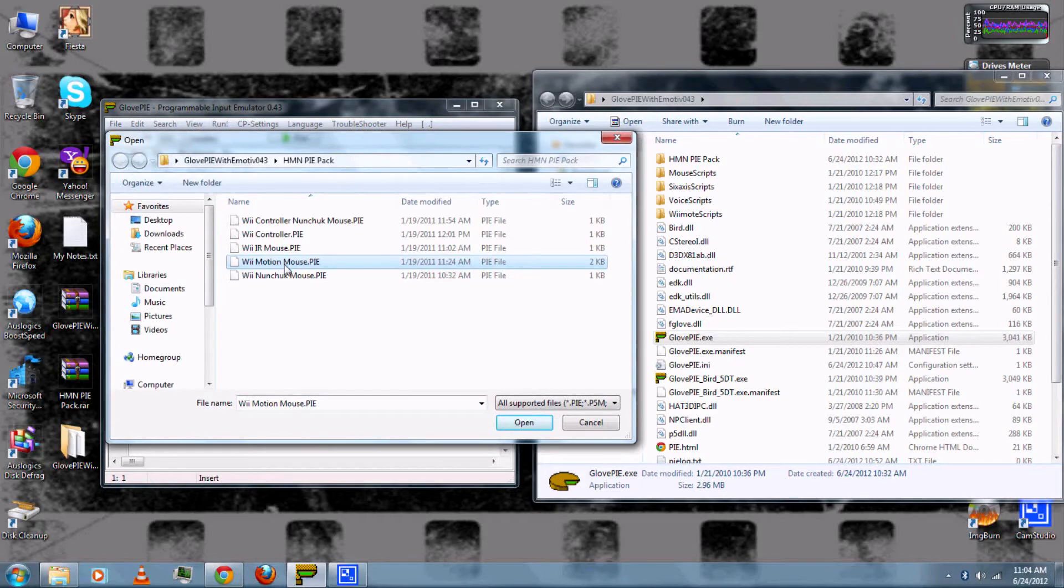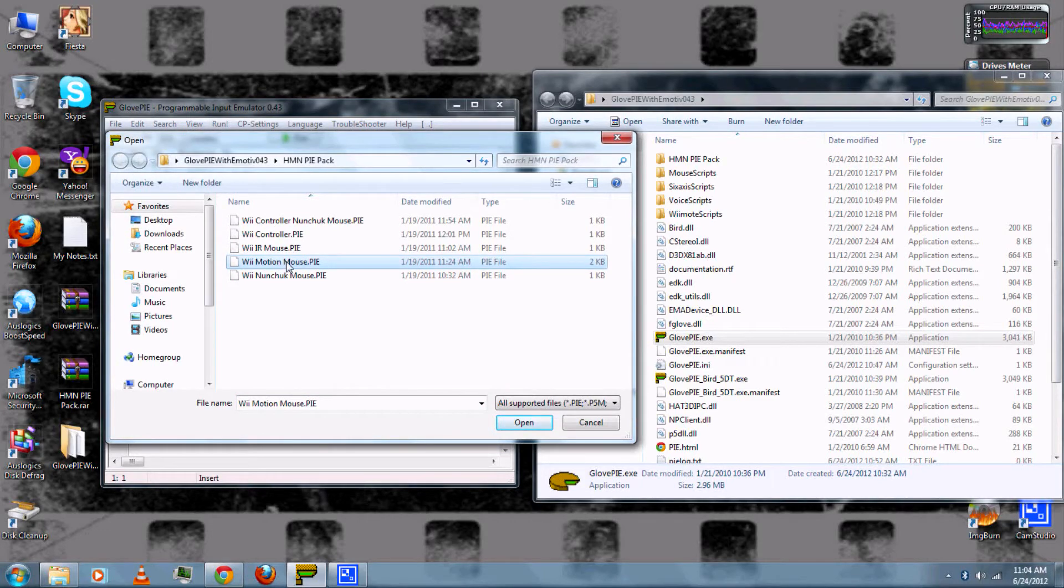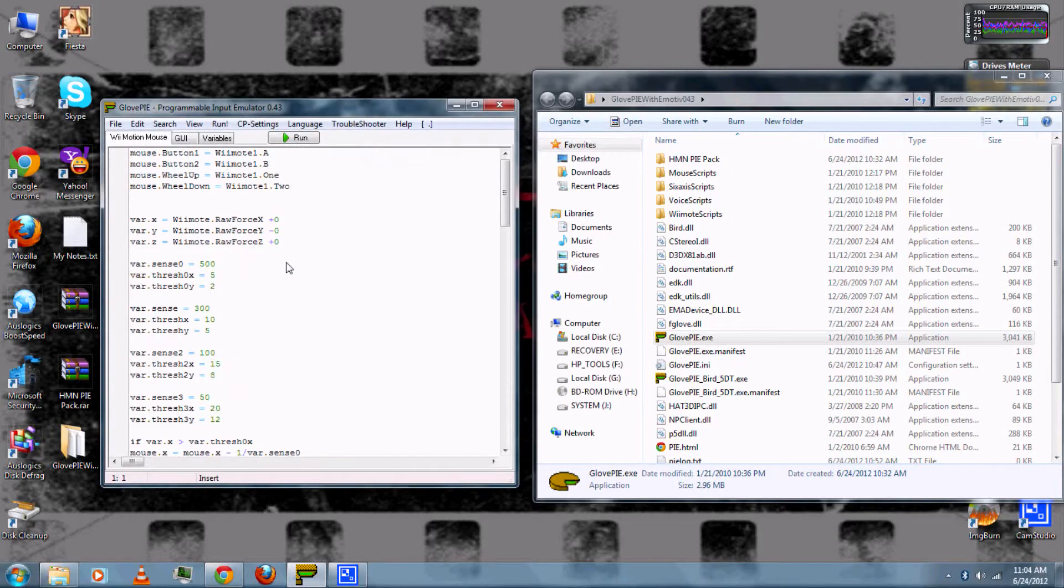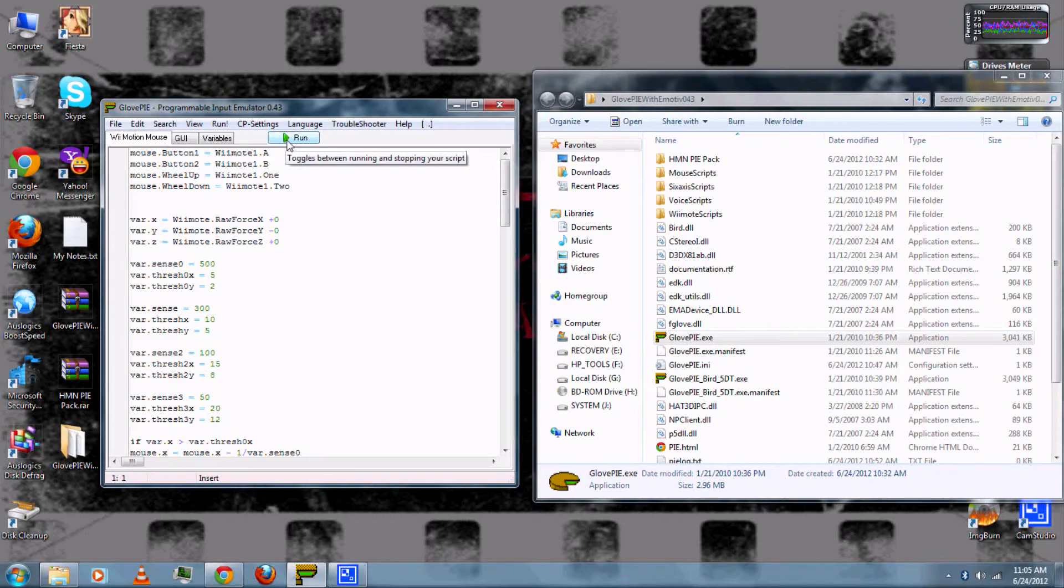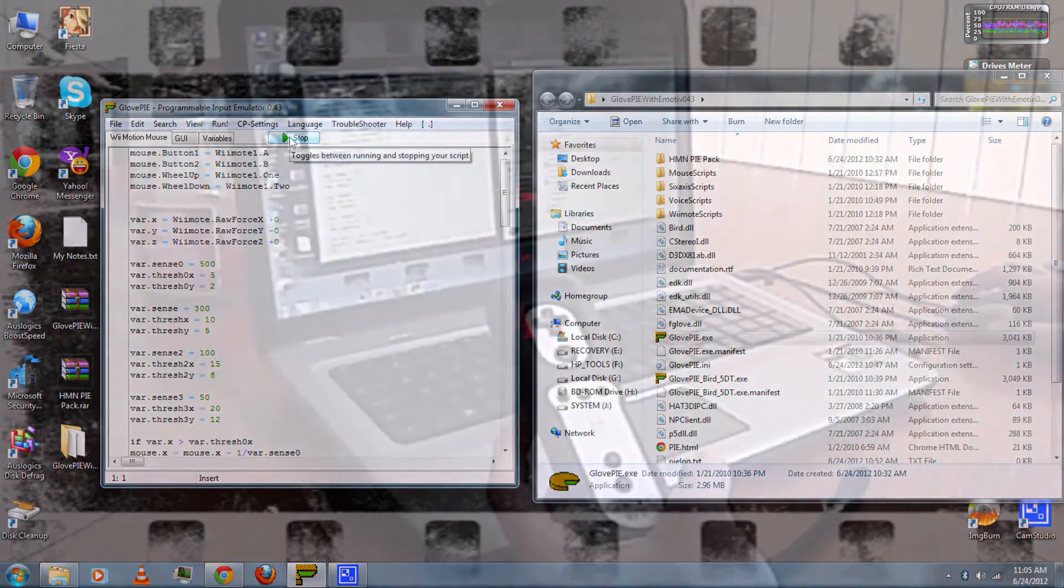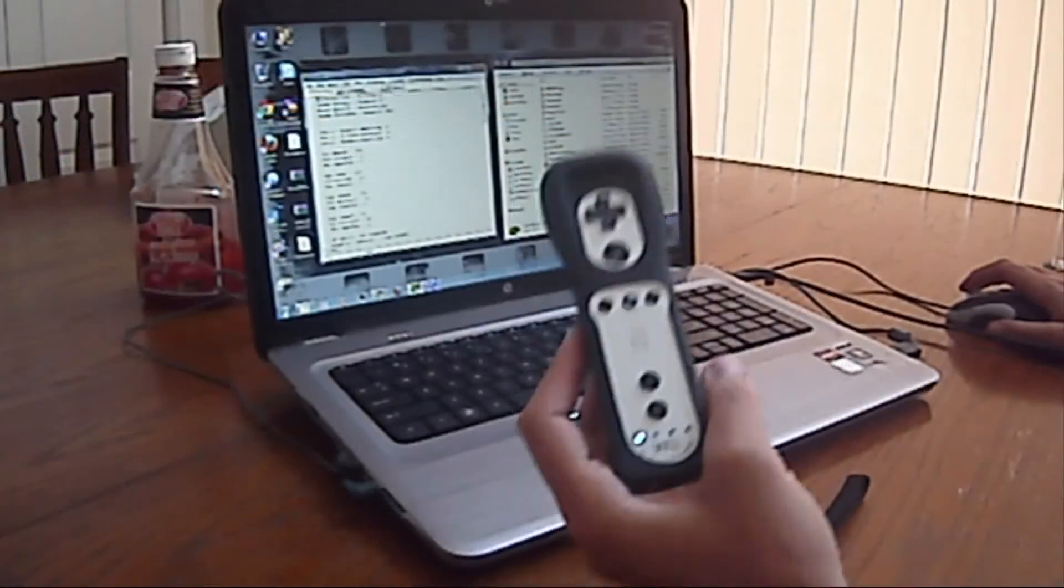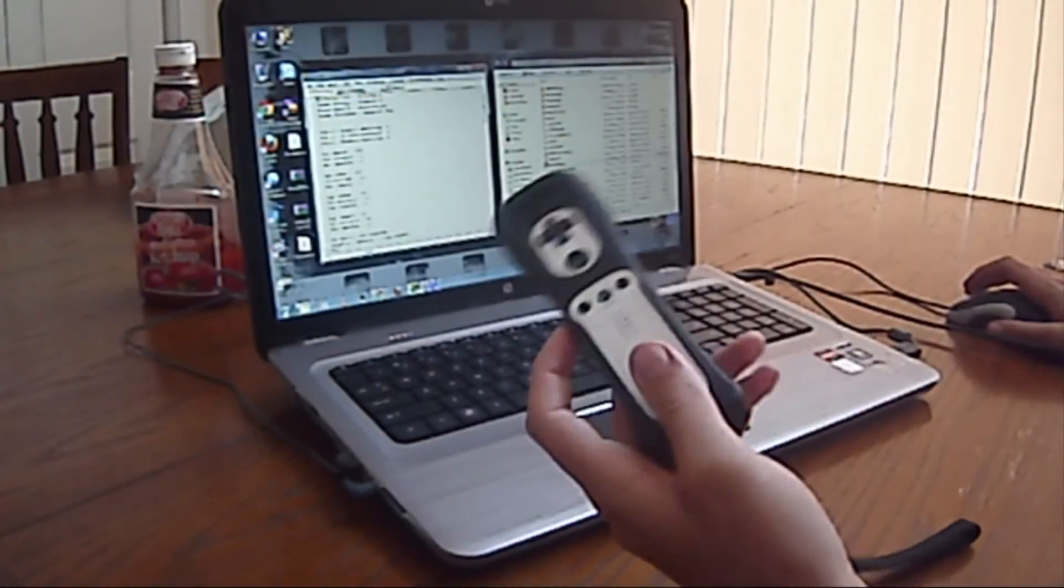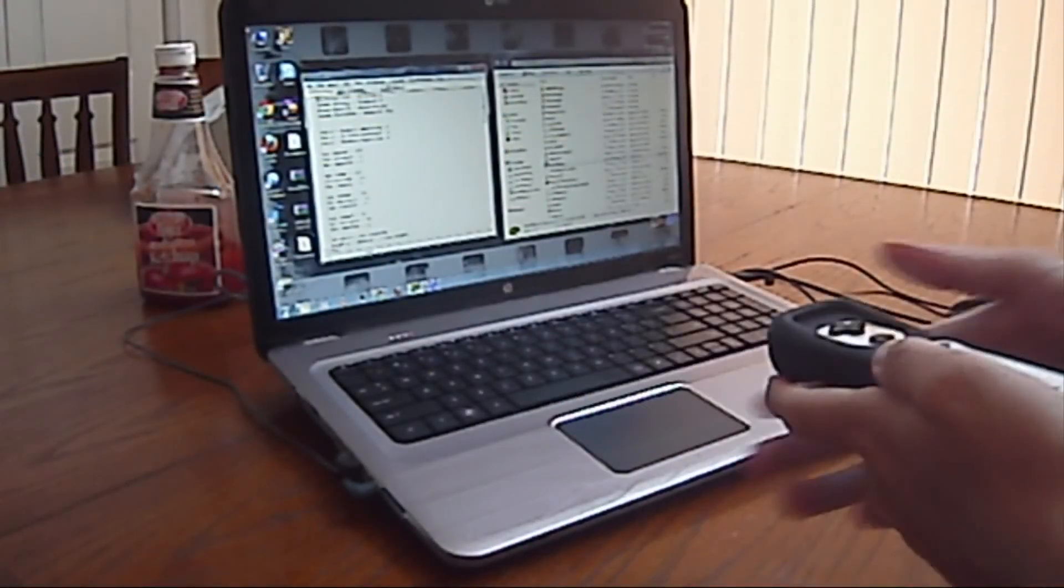Next I'll demonstrate the Wii Motion mouse. And this actually uses the level of the Wii Remote to control the cursor, like if you twist it or lean it forward or back. And press Start, it should connect.